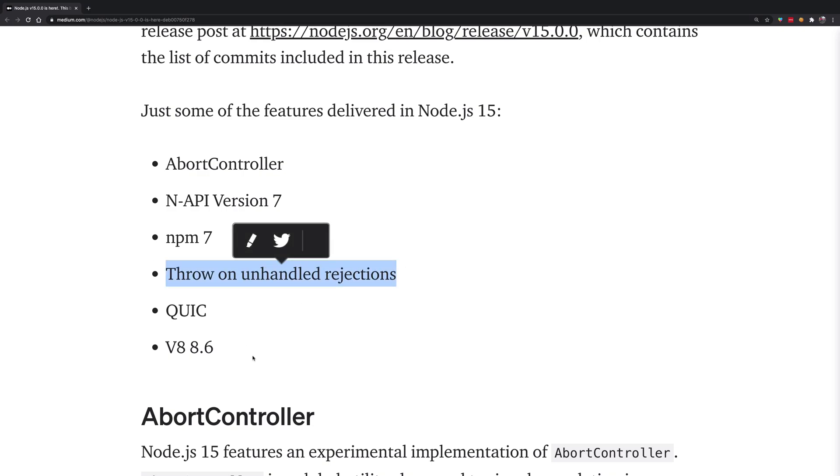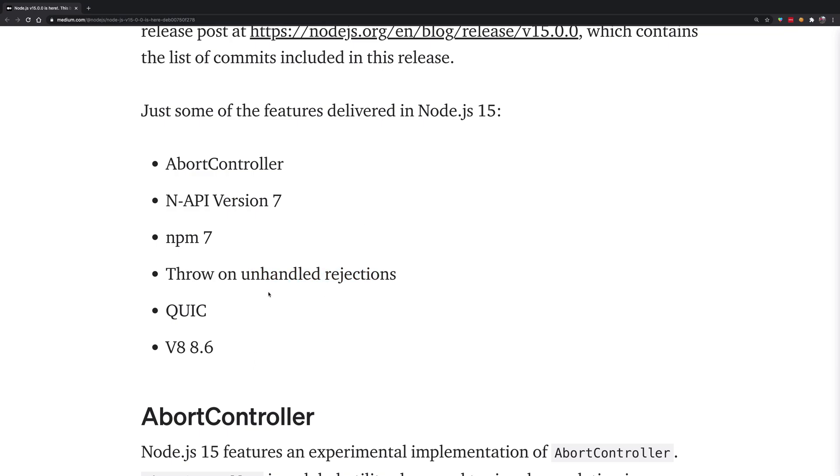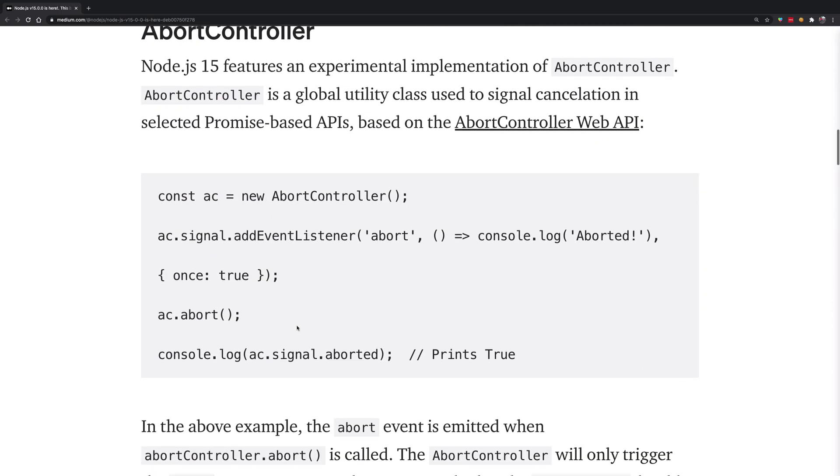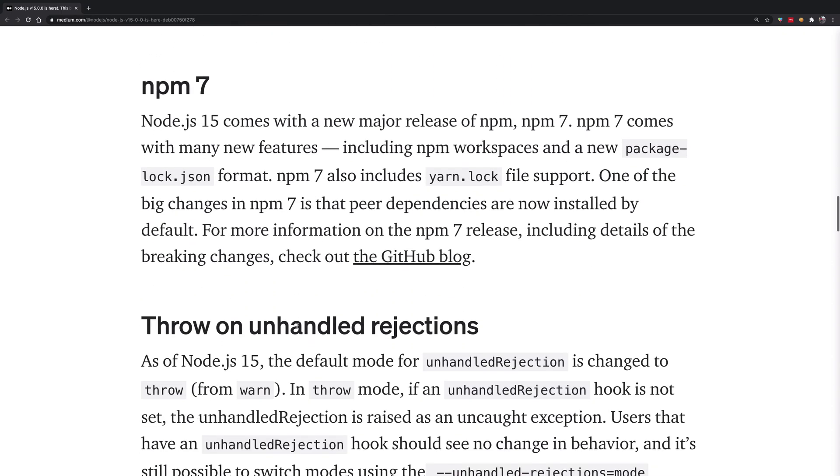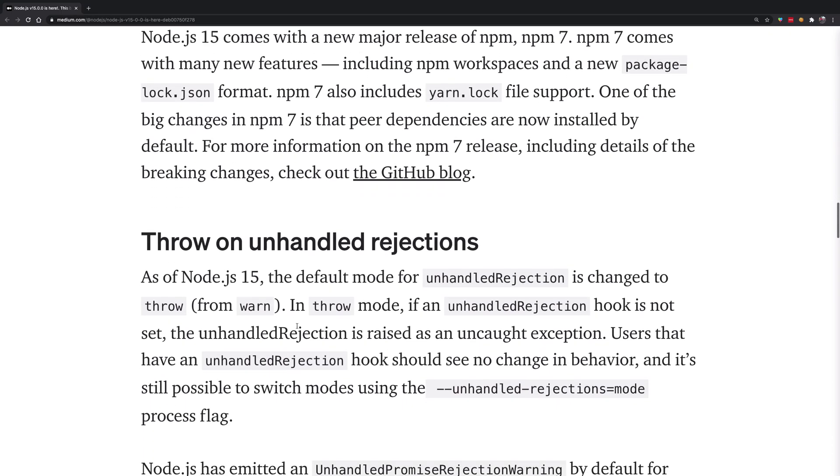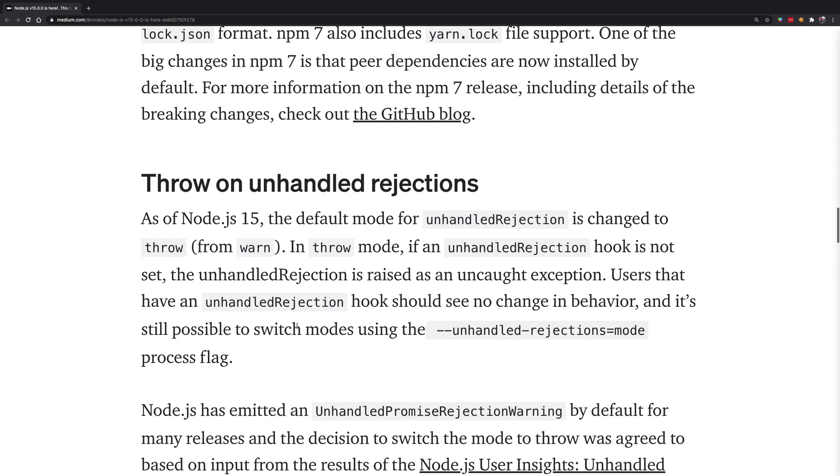Throw on unhandled rejections is personally my favorite and one of the breaking changes as well. I won't really say breaking changes because, well, is it a breaking change if you rely on your code breaking somewhere? I have mixed feelings about this. But throw on unhandled rejection really means that now the biggest impact is that promises in Node.js are going to crash your Node.js process. And this is a good thing, right?